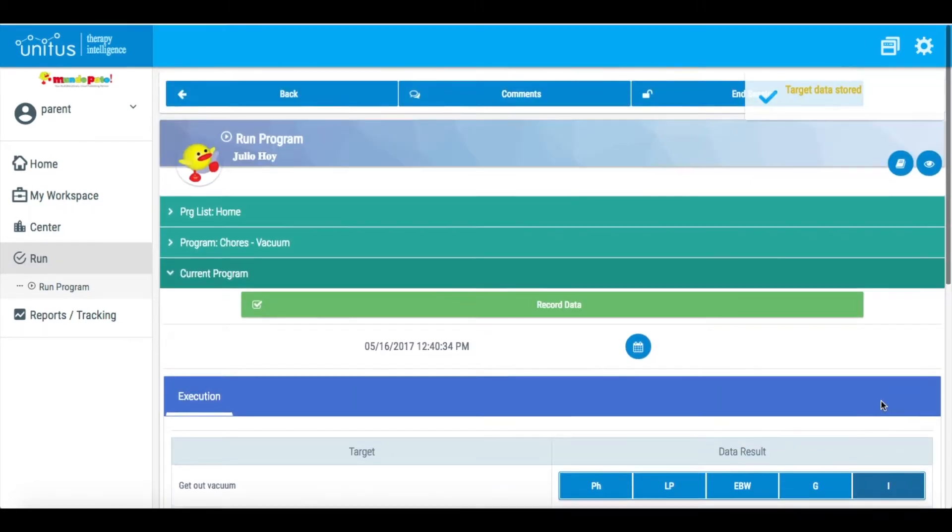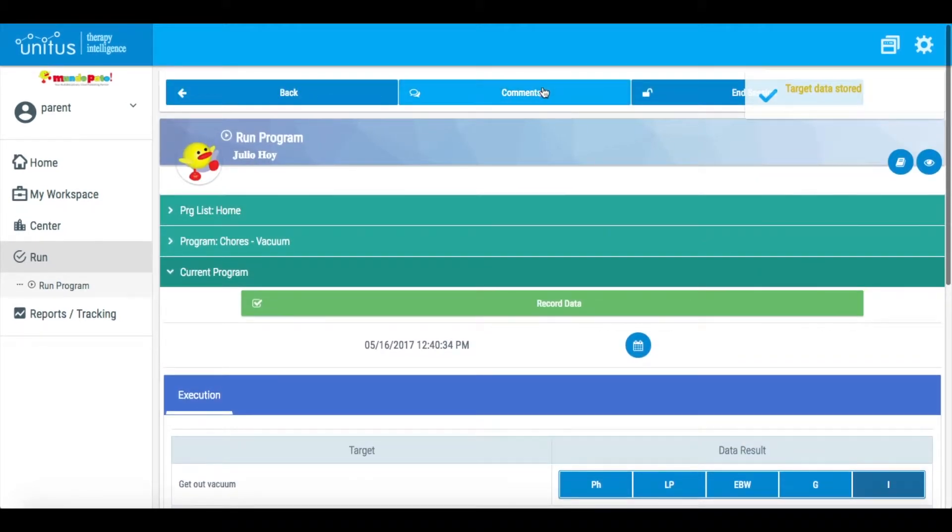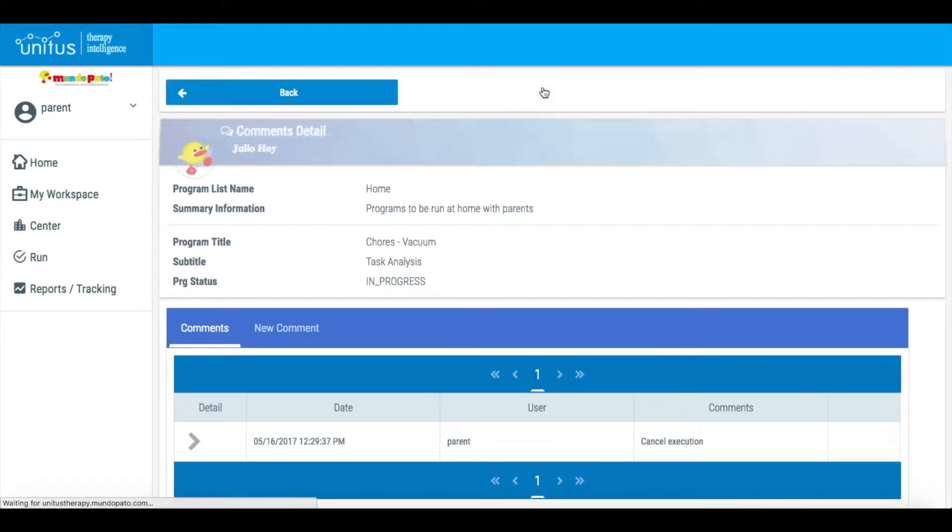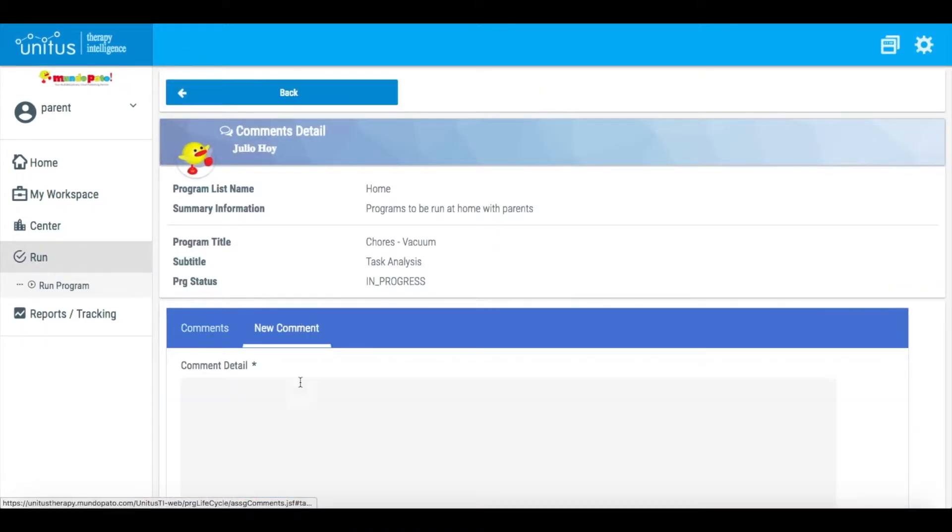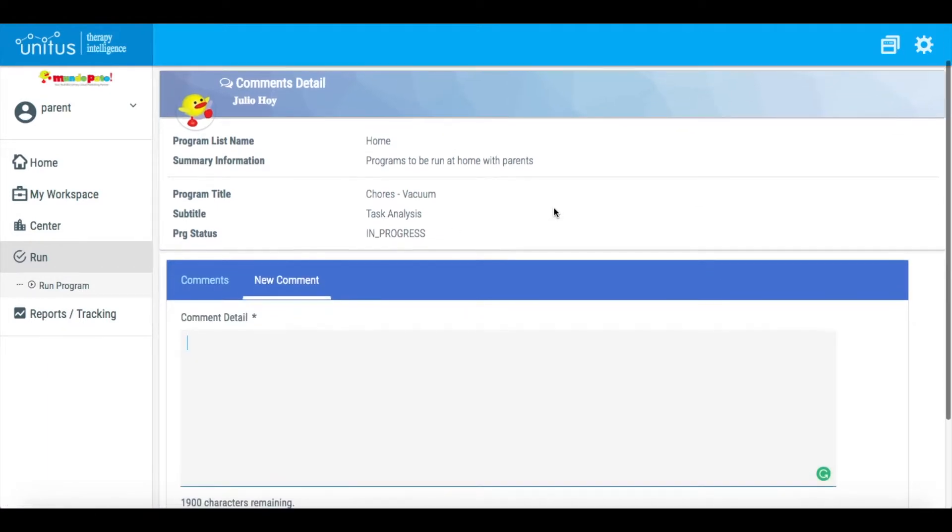If you'd like to leave a comment for your child's team about how your child performed that day, click Comments and enter your comment in this field.